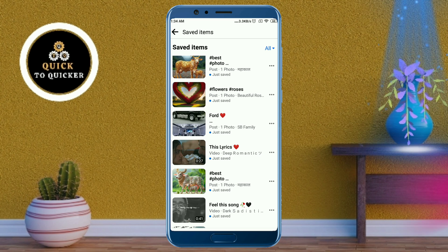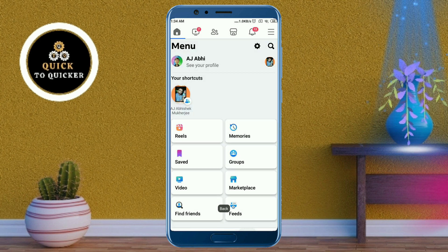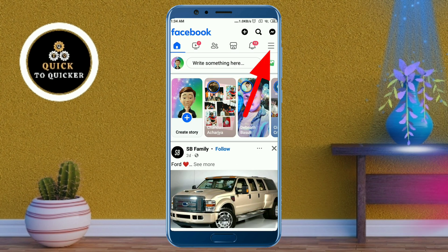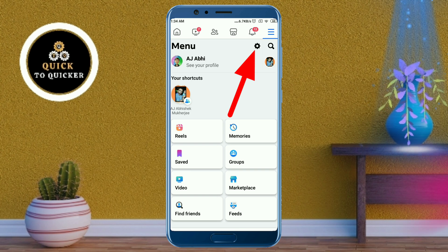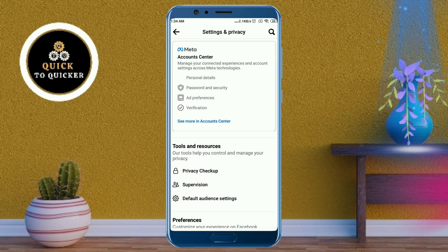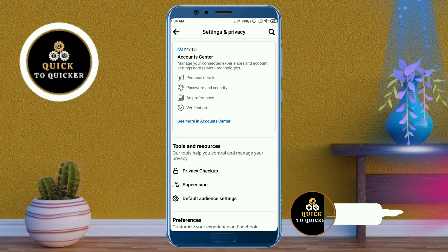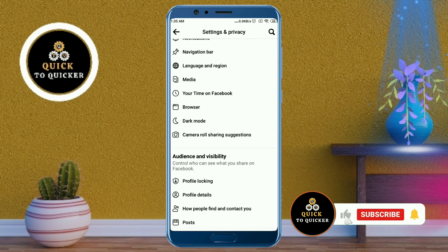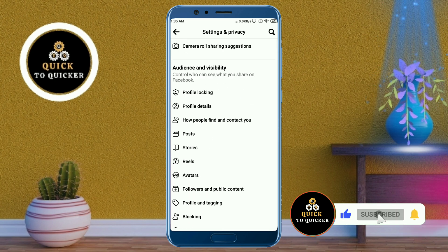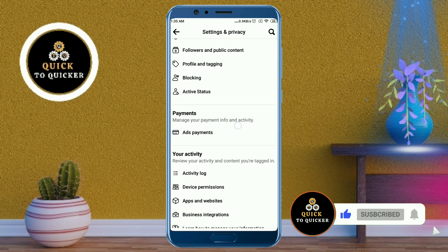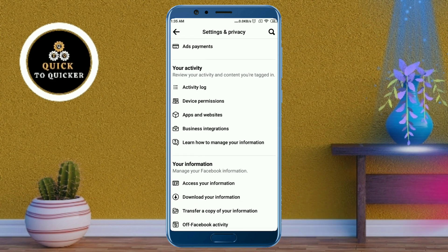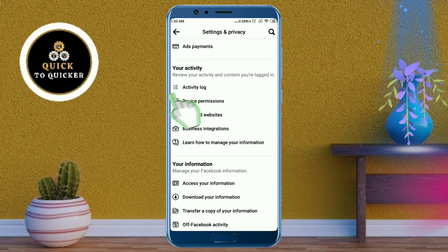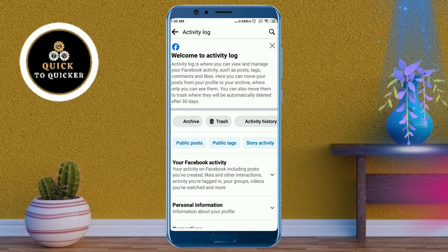Go back to your Facebook home page. After that, click on the three lines at the top right corner, then click on the Settings icon. Scroll down and click on 'Activity Log' from here.